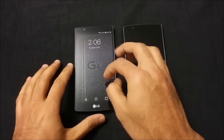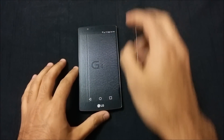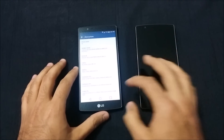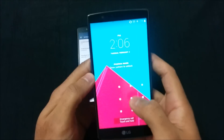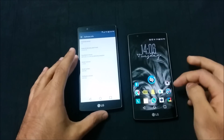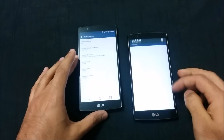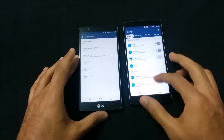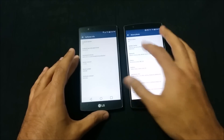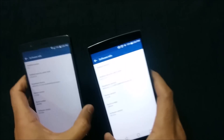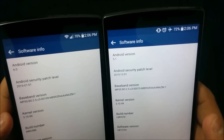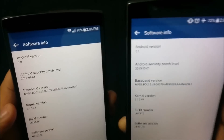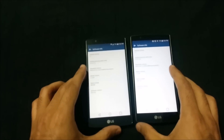On the left here we have the LG G4 with the Marshmallow update. Going into Settings to show you the Android versions on both phones: on the left you can see Android version 6.0, and on the right we have Android 5.1. The 5.1 version is from December 2015, while this one just came out on February 1st.